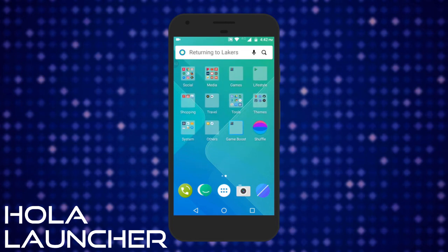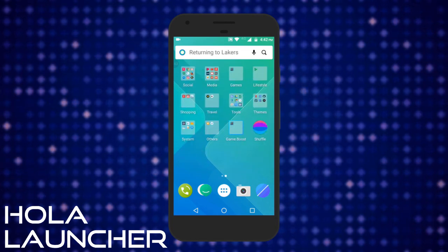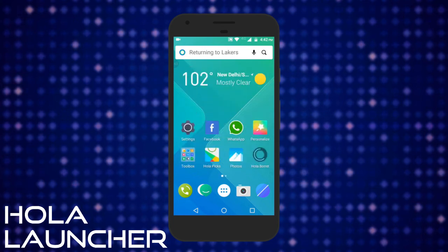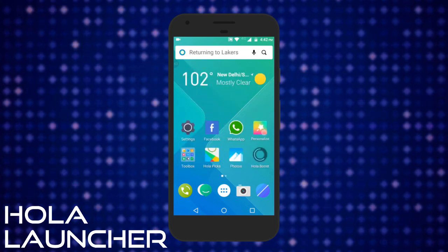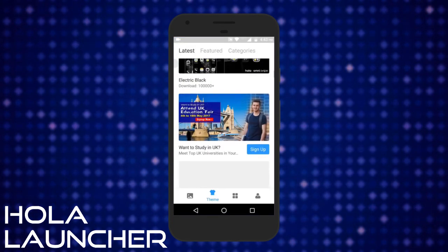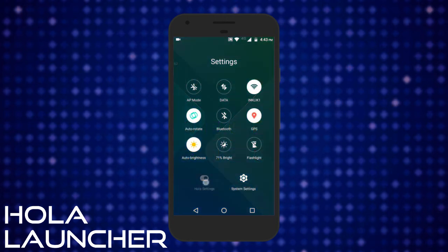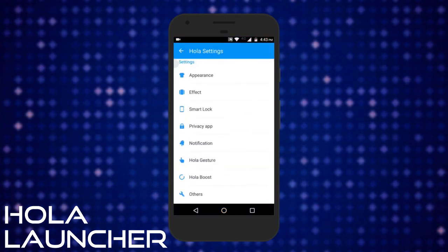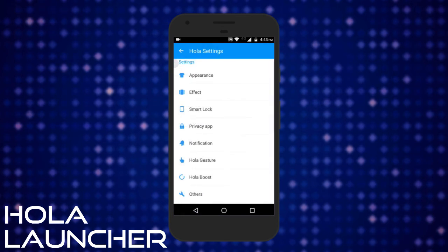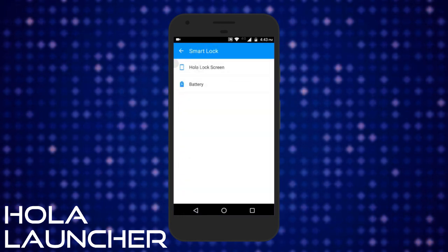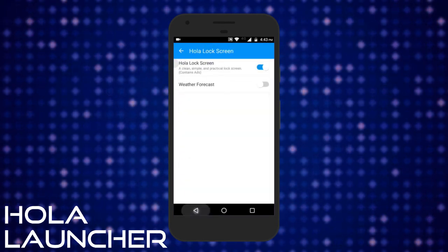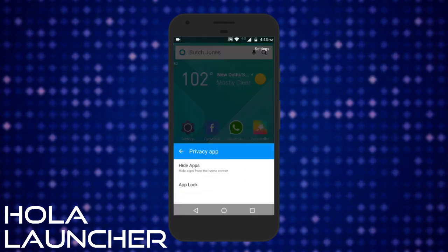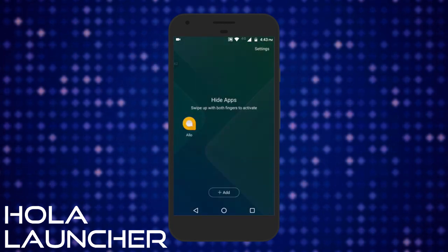Ola is a powerful Android launcher and comes with tons of ways to customize your home screen. This free Android app comes with so many attractive themes and wallpapers. Speed booster, battery saver, and charging protector are some of the other attractions of Ola launcher. You can also use this app to hide apps and to lock popular apps like Facebook, SMS, contacts, gallery etc.